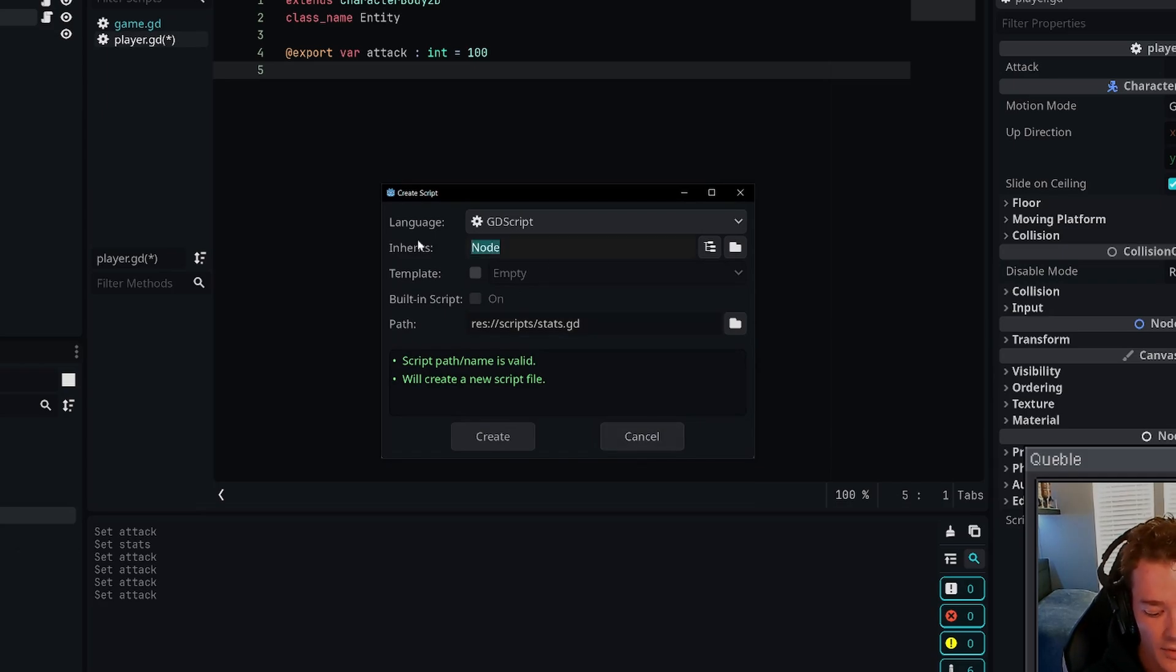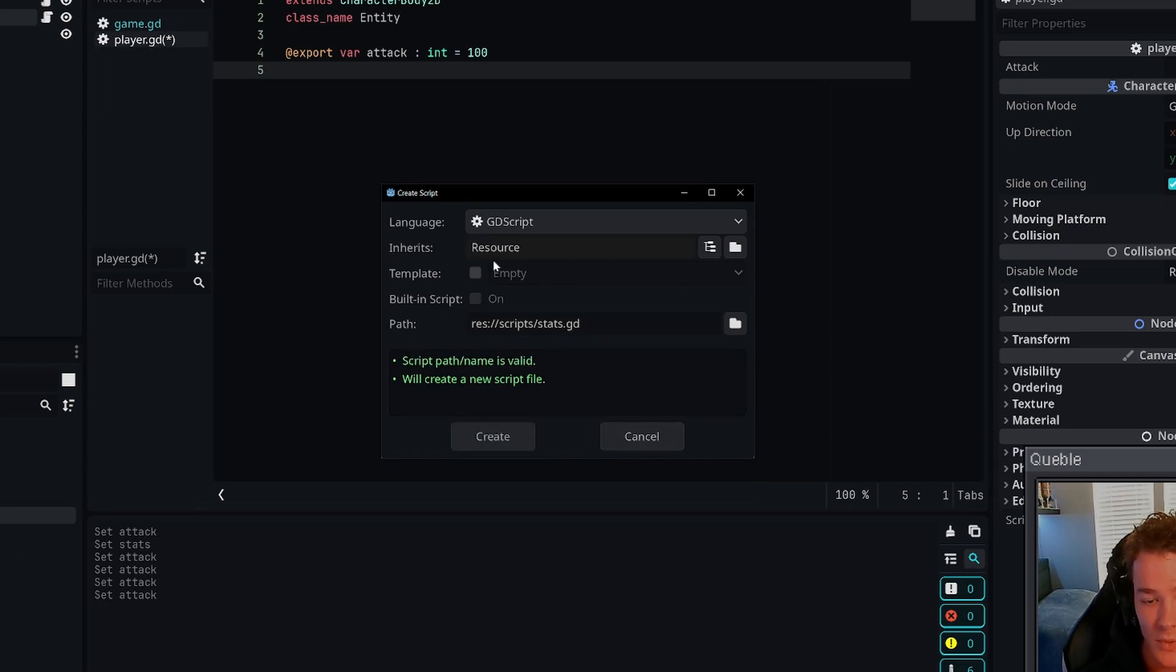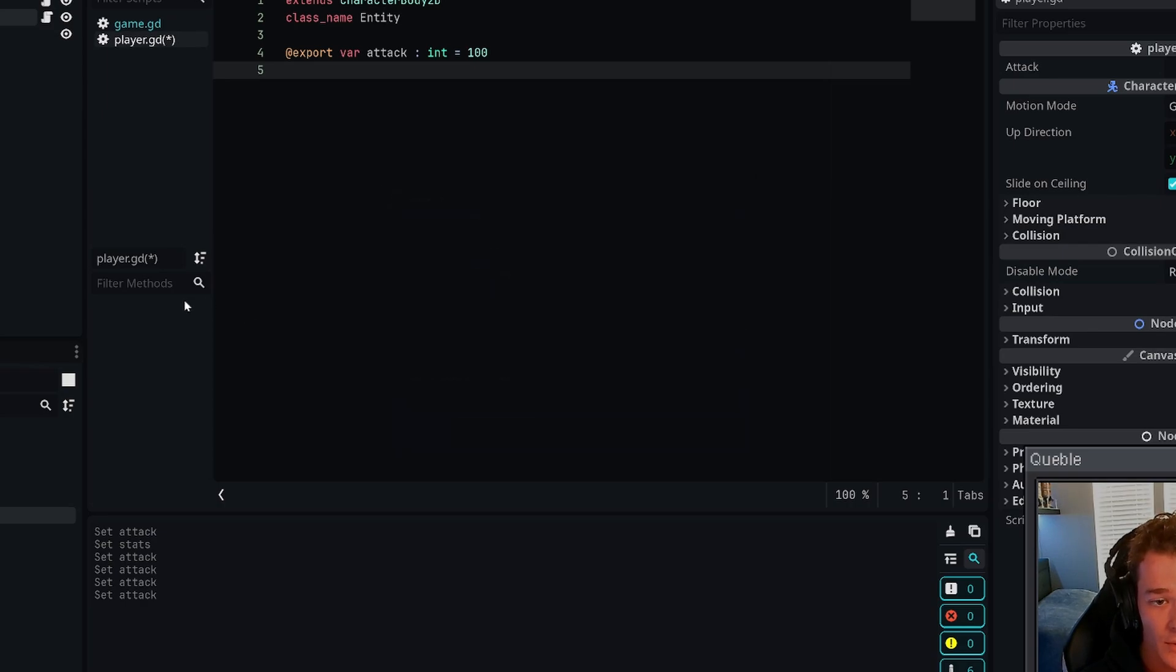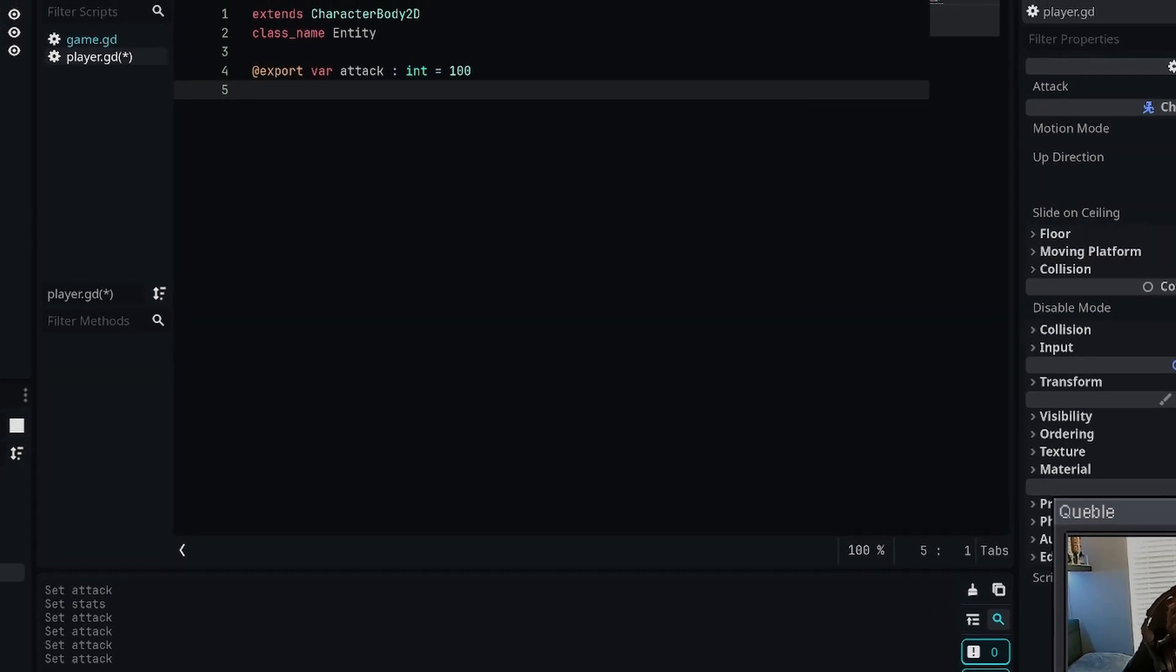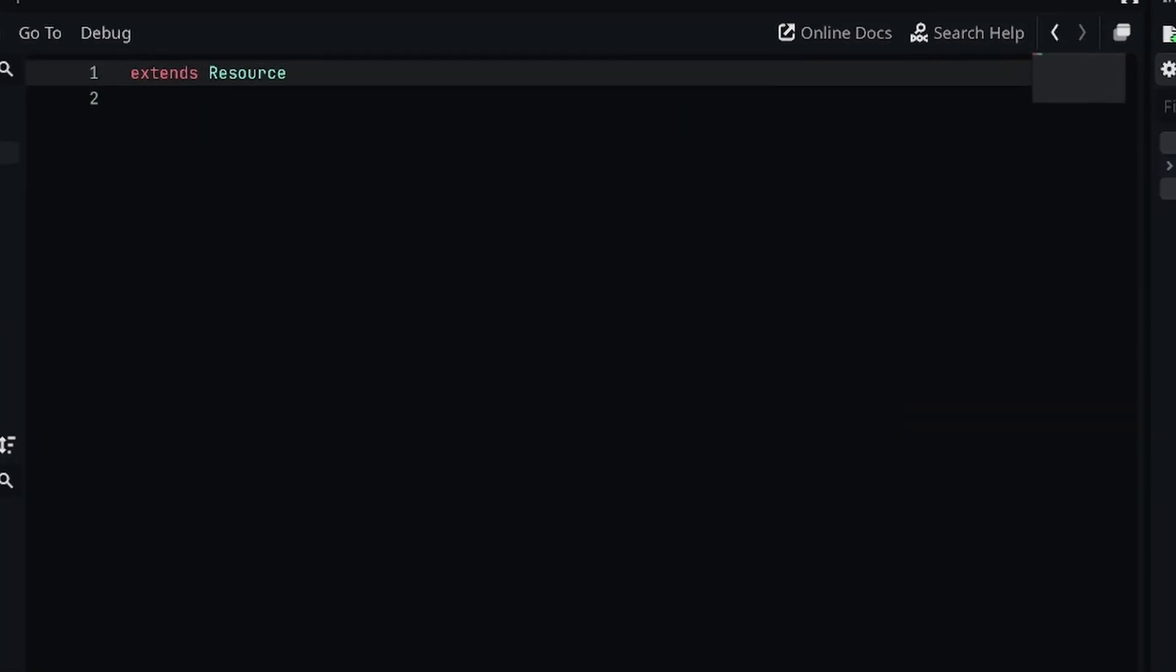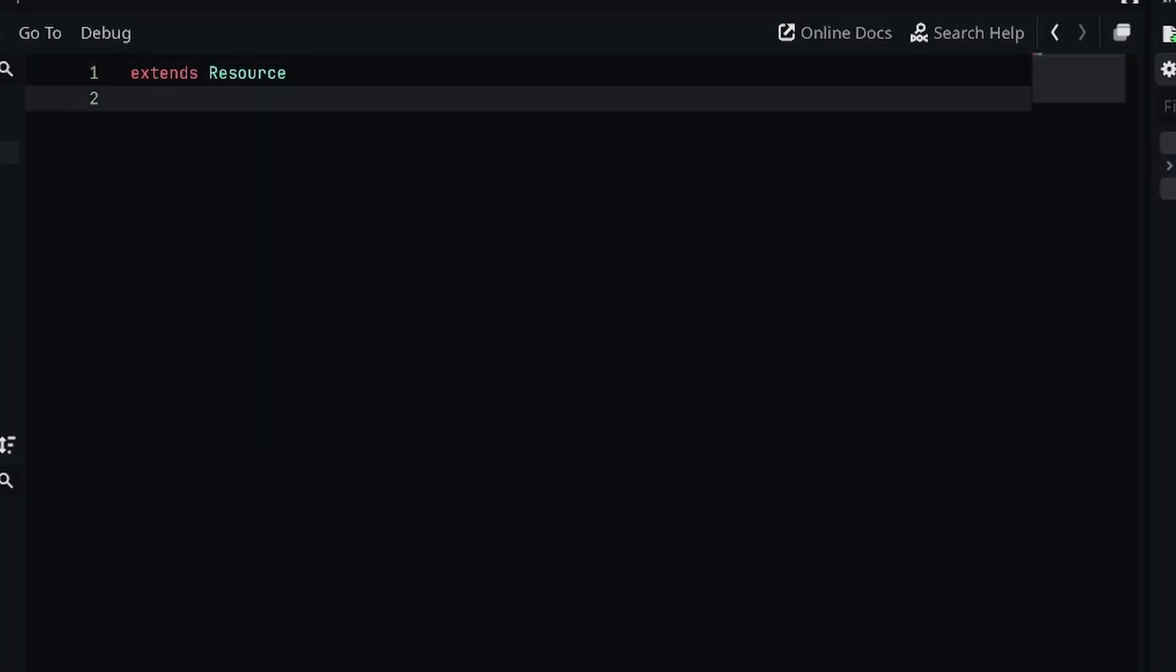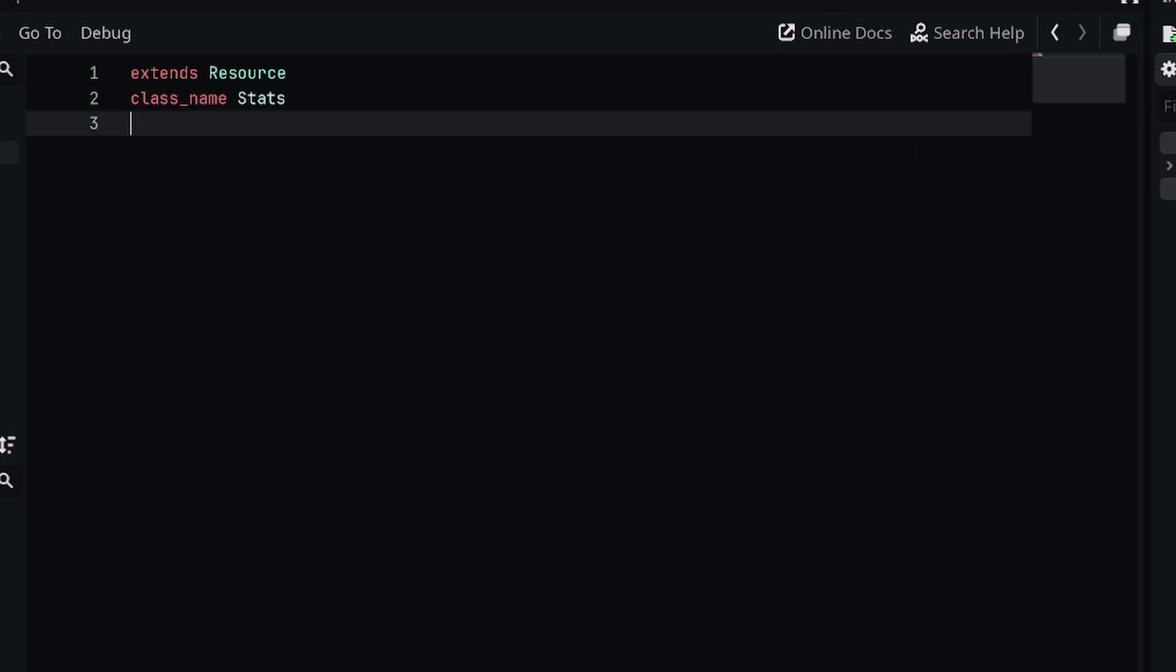Once we have this all set up, we can create the script. By opening the script up, all I want to do at the top is just define the class name, so I'm going to say class_name and we're going to call this Stats. By saving it now, Godot will register this class as its own resource.